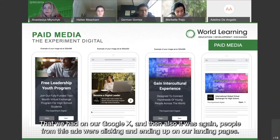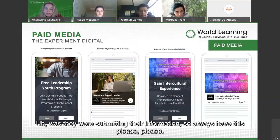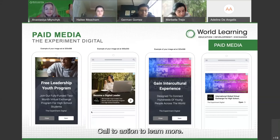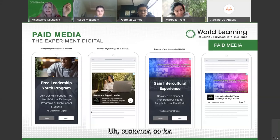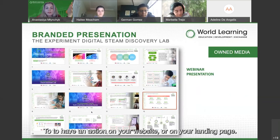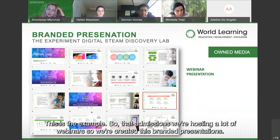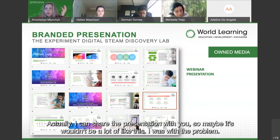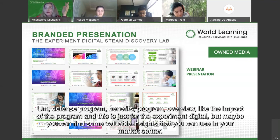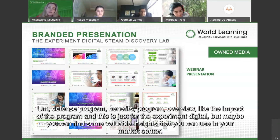These landing pages were integrated with our CRM system, Salesforce, so all leads went directly to our admissions officers who then followed up and sent emails — that's lead nurturing. We also had paid display media on Google Ads where people clicked through to our landing pages. Always have a clear call to action: 'Learn More,' 'Apply Now,' 'Click to Get More Information.' We also hosted webinars with branded presentations covering program benefits, overview, and impact.